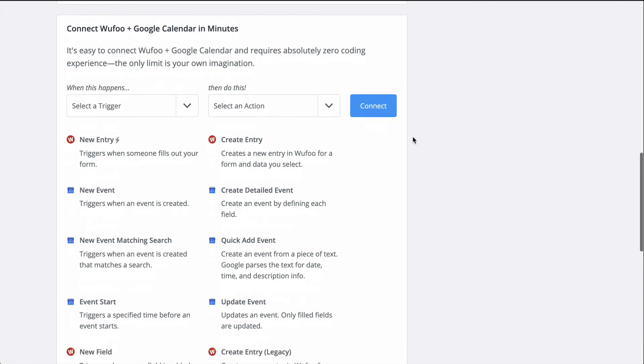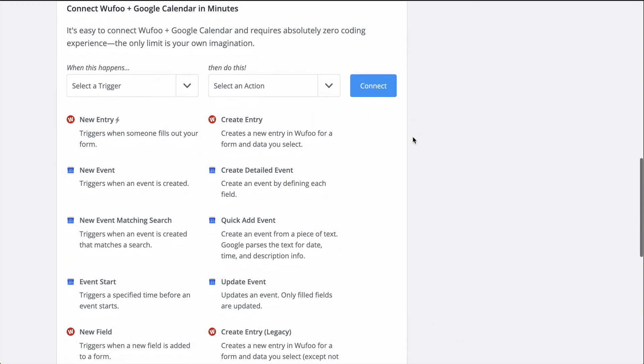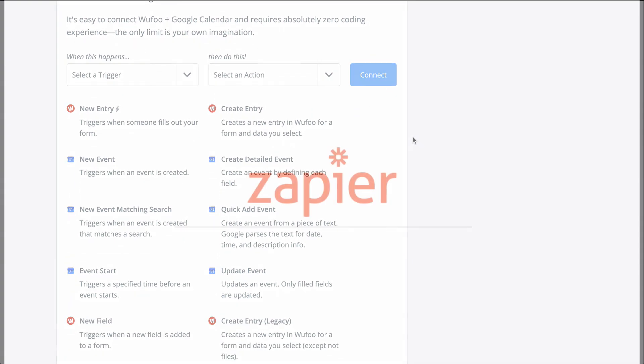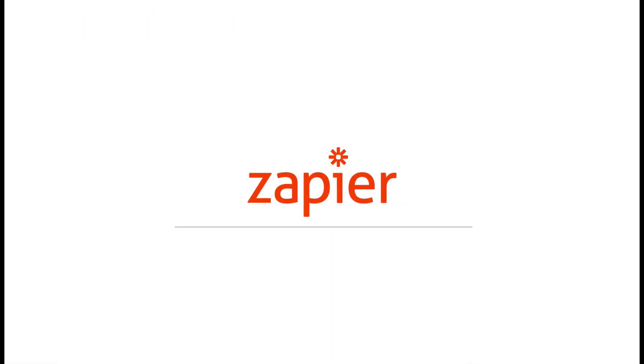For more information on Zapier, this Zap template and more resources, check out the description. We hope this helps you be more productive.